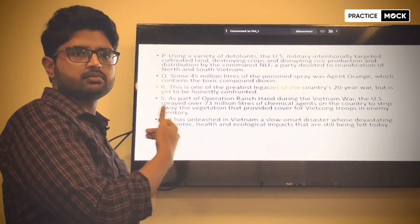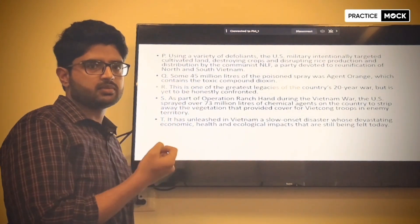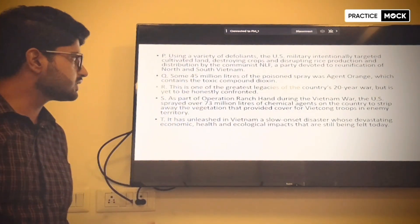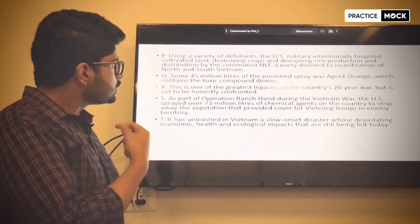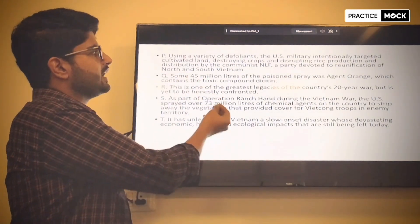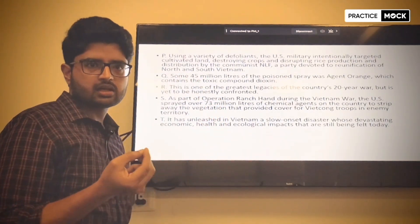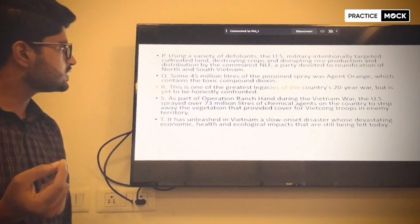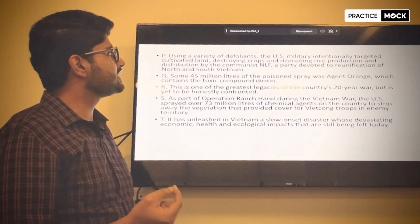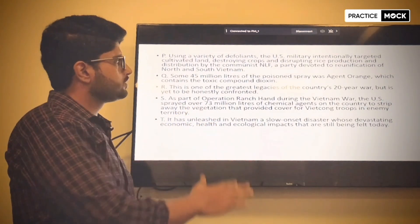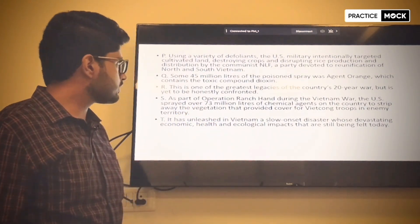We decided that after S, the idea is carried forward by P and then Q. Sentence P talks about defoliants, and Q mentions one specific agent — Agent Orange — which contains the toxic compound Dioxin.